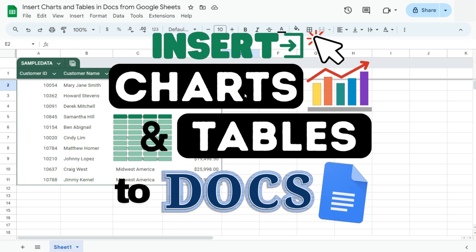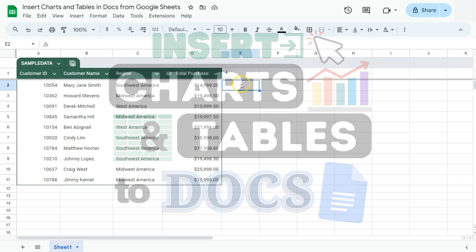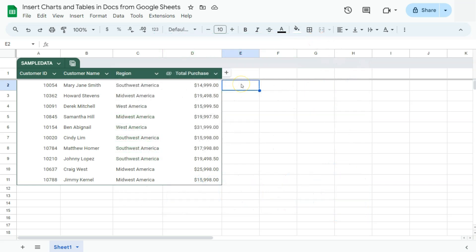In today's video, I'm going to show you how to insert your charts and tables in Google Docs from Google Sheets. Let's get started.